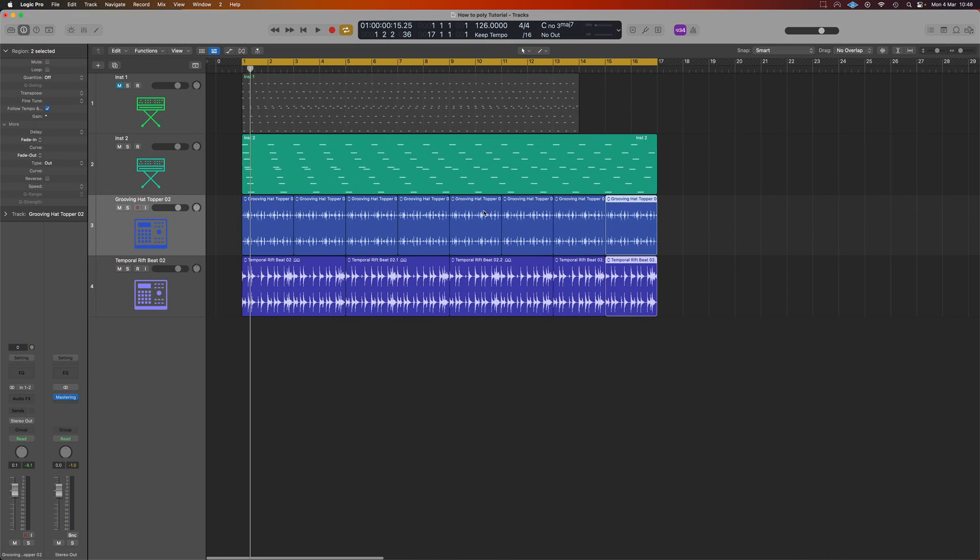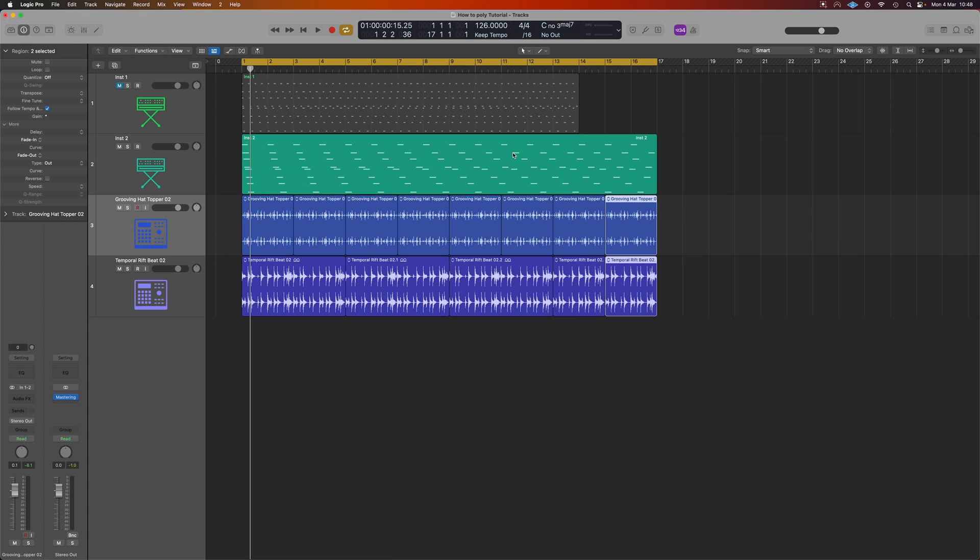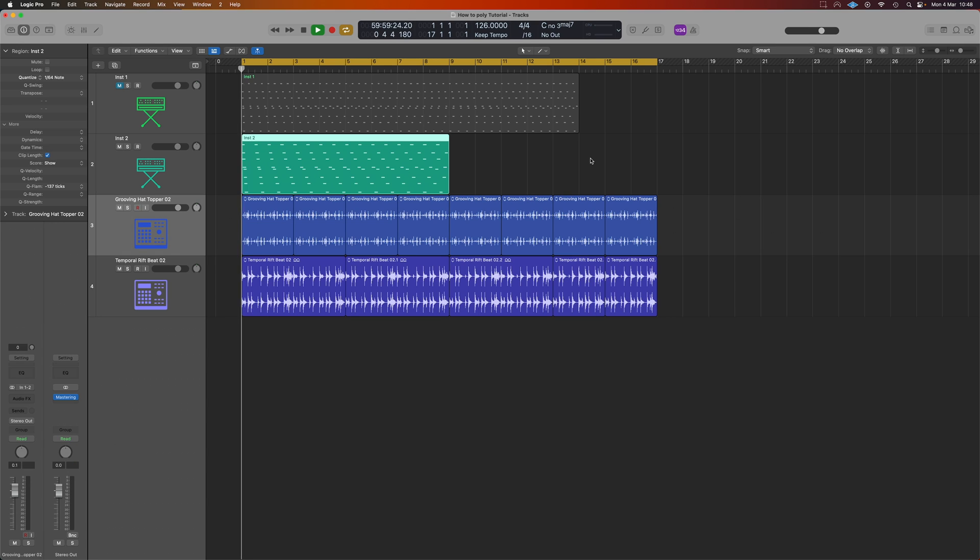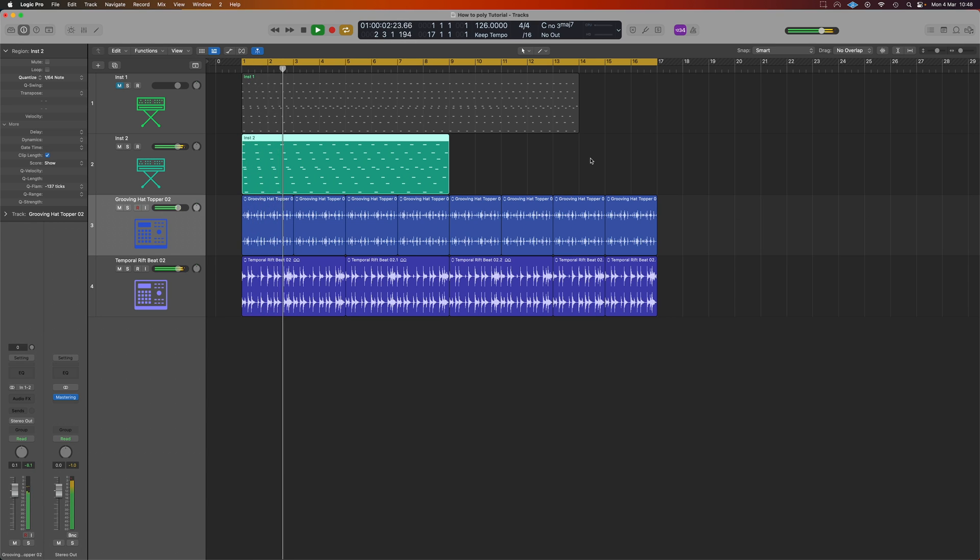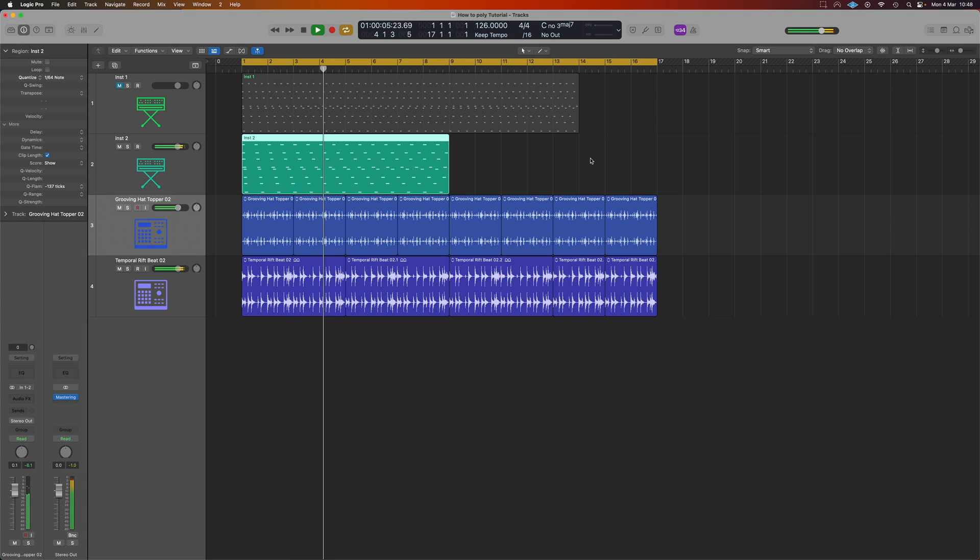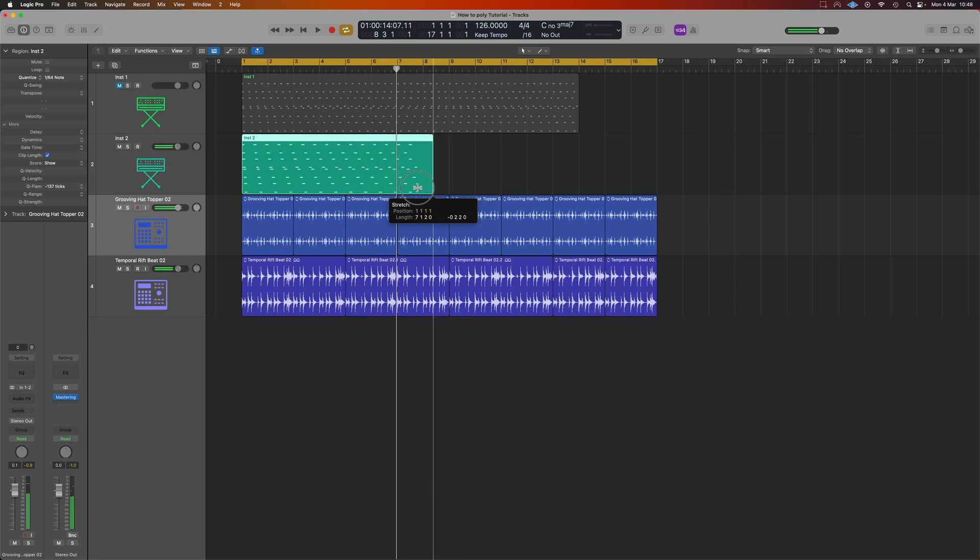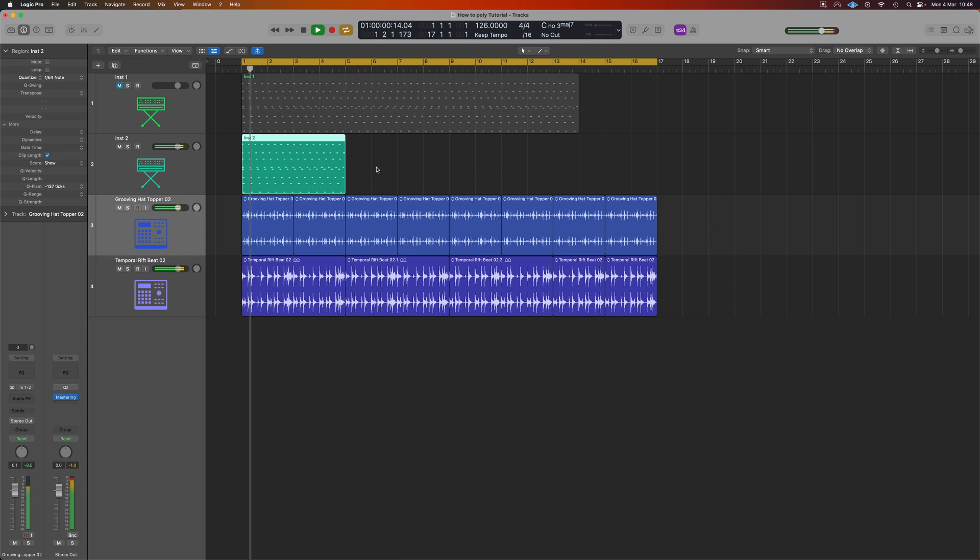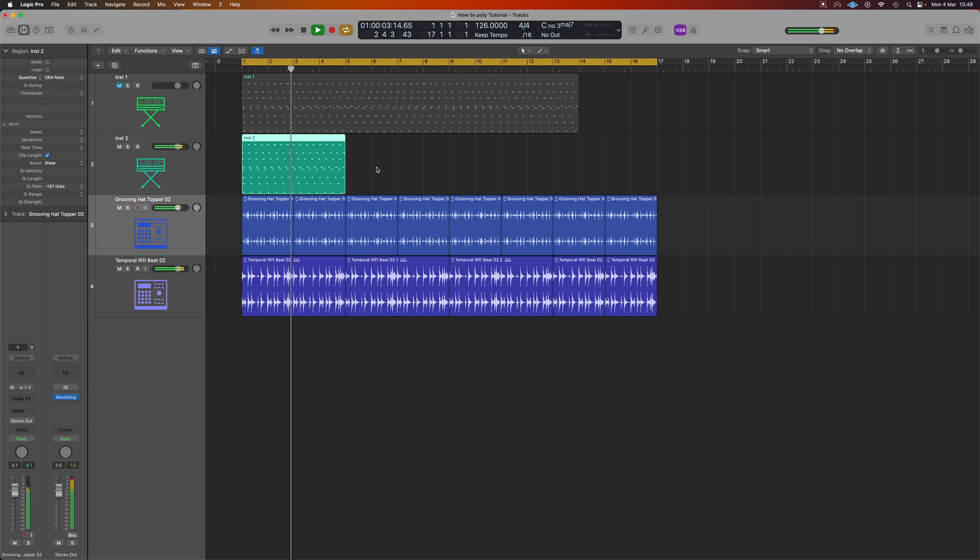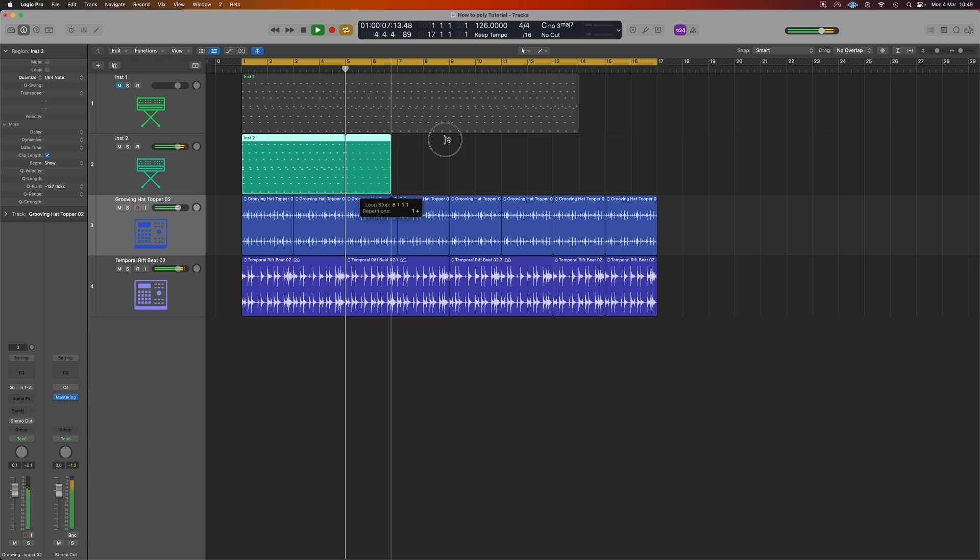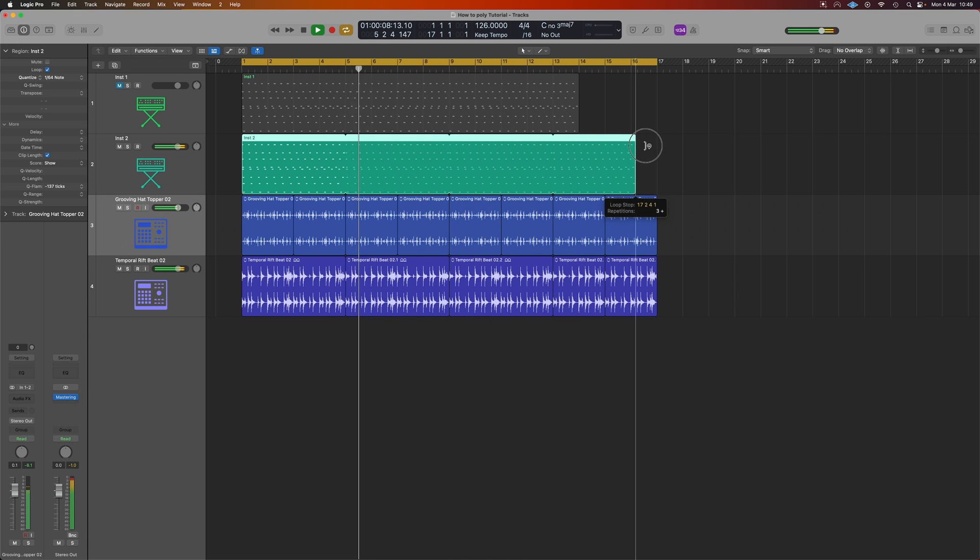One nice thing about Logic is we've done this over one bar at the 126 tempo. If we reduce that down to 1/8 we'll actually just get double the tempo. Can reduce it to a quarter even.